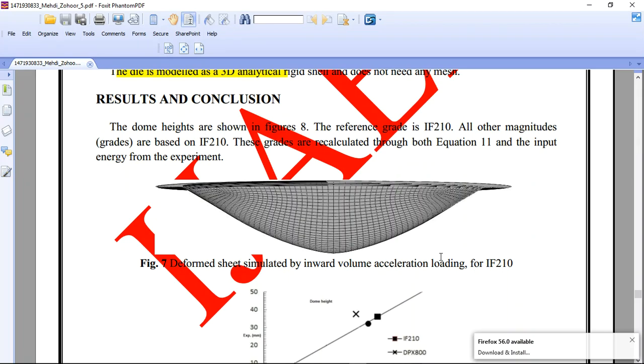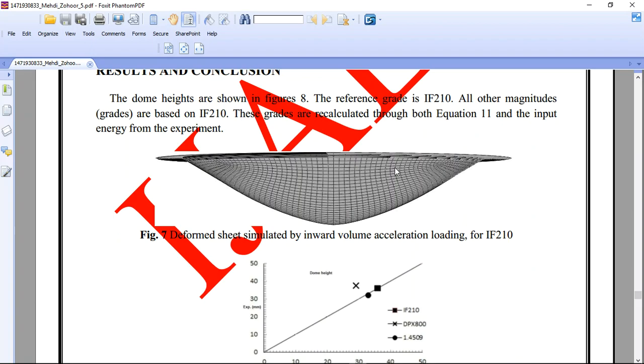Hello and welcome to this simulation. Today I did a model of electro-hydraulic forming by using an explicit method in Abaqus, by applying pressure.